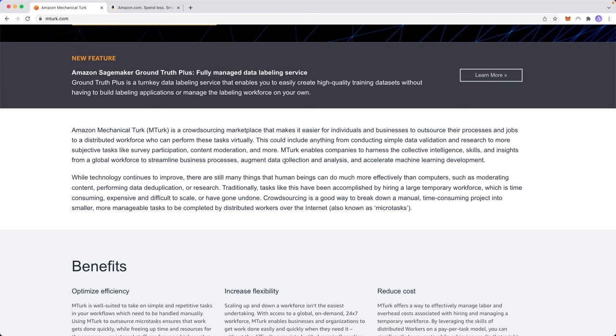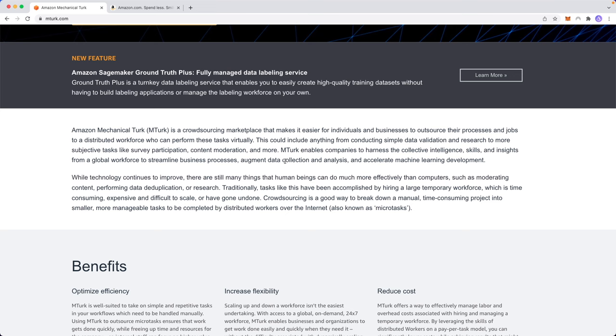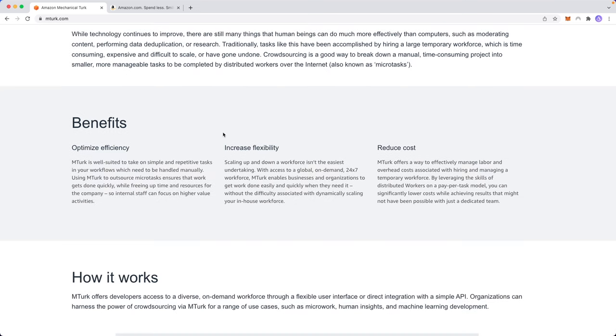Basically companies will come to Amazon or Amazon's Mechanical Turk and they want to either have someone test out features on their website so that they can collect data and maximize and optimize their website to be the most efficient. We act as the testers. We are basically testing websites for different companies and then those companies pay Amazon and Amazon gives us a percentage cut for each test that we perform.